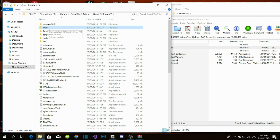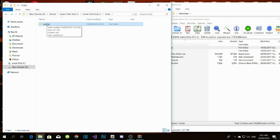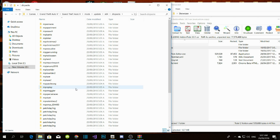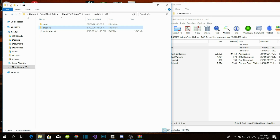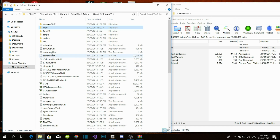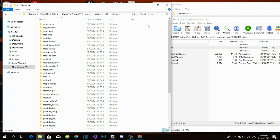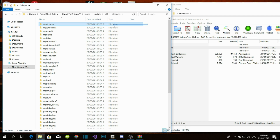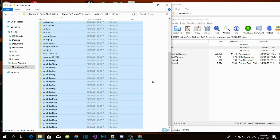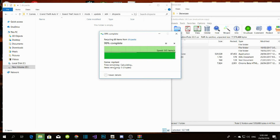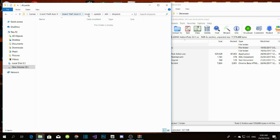Now here comes the next part. Go to your update folder, go to x64, go to DLC packs, and delete everything in here — because you don't need all this right now. In the future you can grab files from your update folder and copy them one by one. Just delete everything so you don't have a huge file, leaving an empty DLC packs folder.